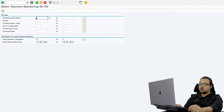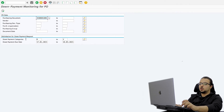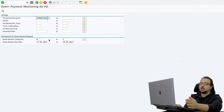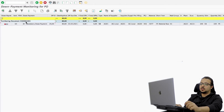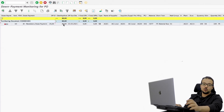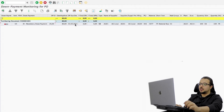Here you can insert the purchasing document or you can insert the vendor. I have the PO number here. You also choose which down payment categories you want included in the program, and then choose what is the down payment due date. Then execute. For the purchasing document ending 1001, we have a down payment percentage of 20%, which is 80 EUR — the amount we inserted in the purchase order screen. The down payment due date and all other details are displayed here.